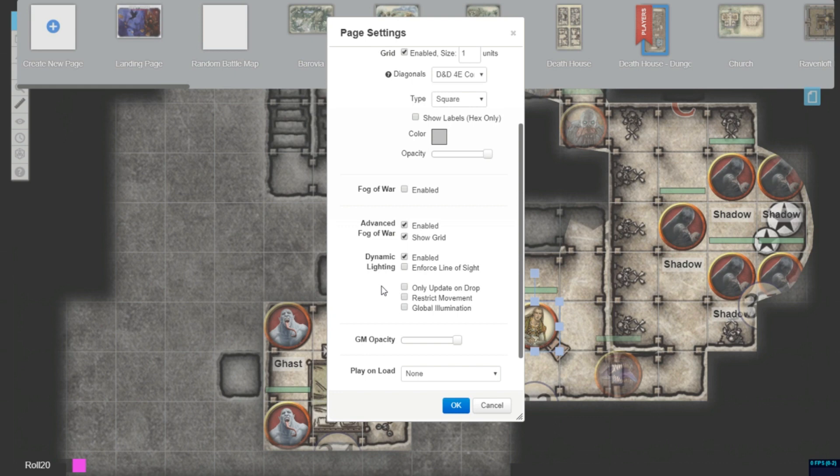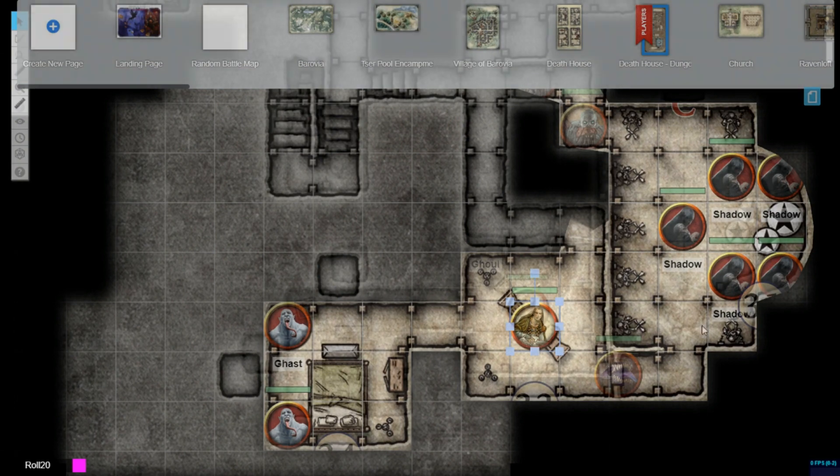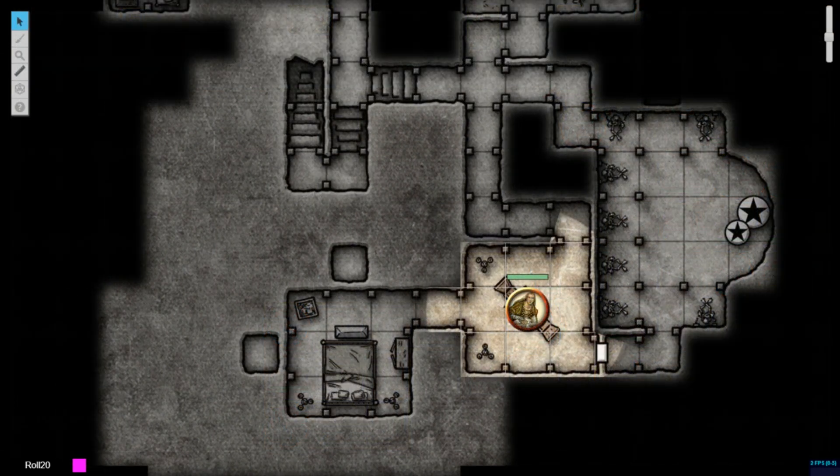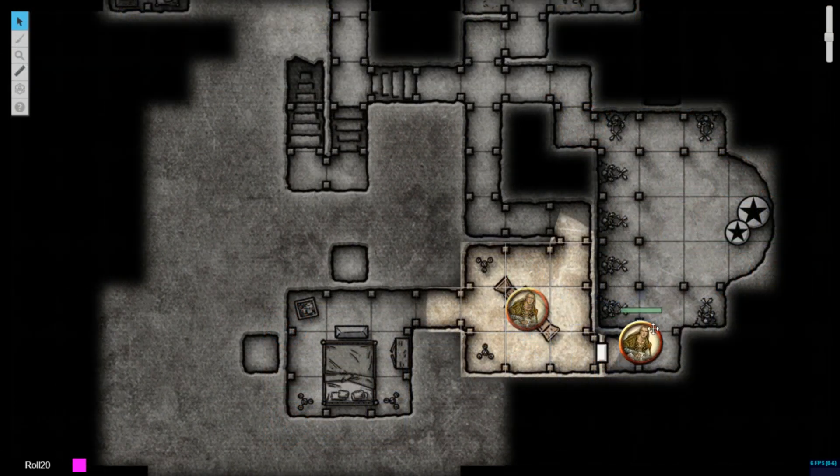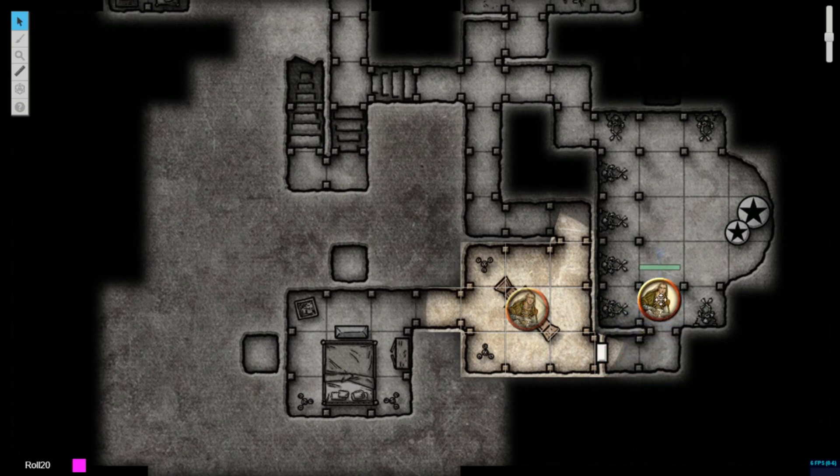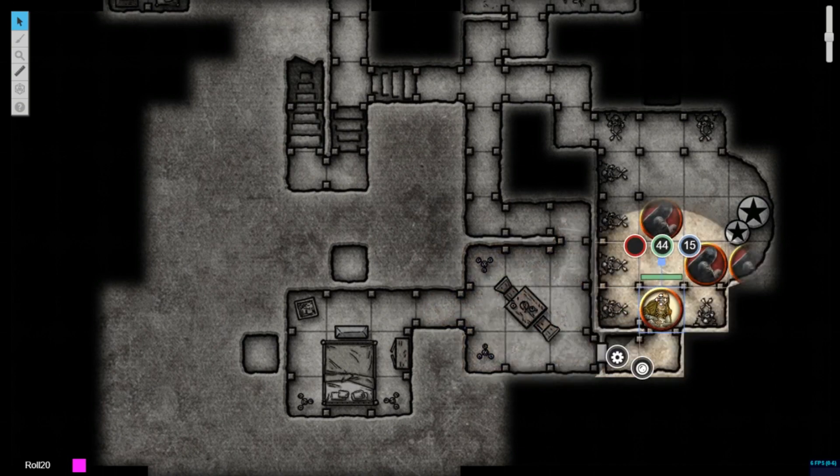For example, if you enable the only update on drop option, Advanced Fog of War will also only update when each token is dropped back onto the tabletop, as opposed to updating constantly while the token is being moved around.